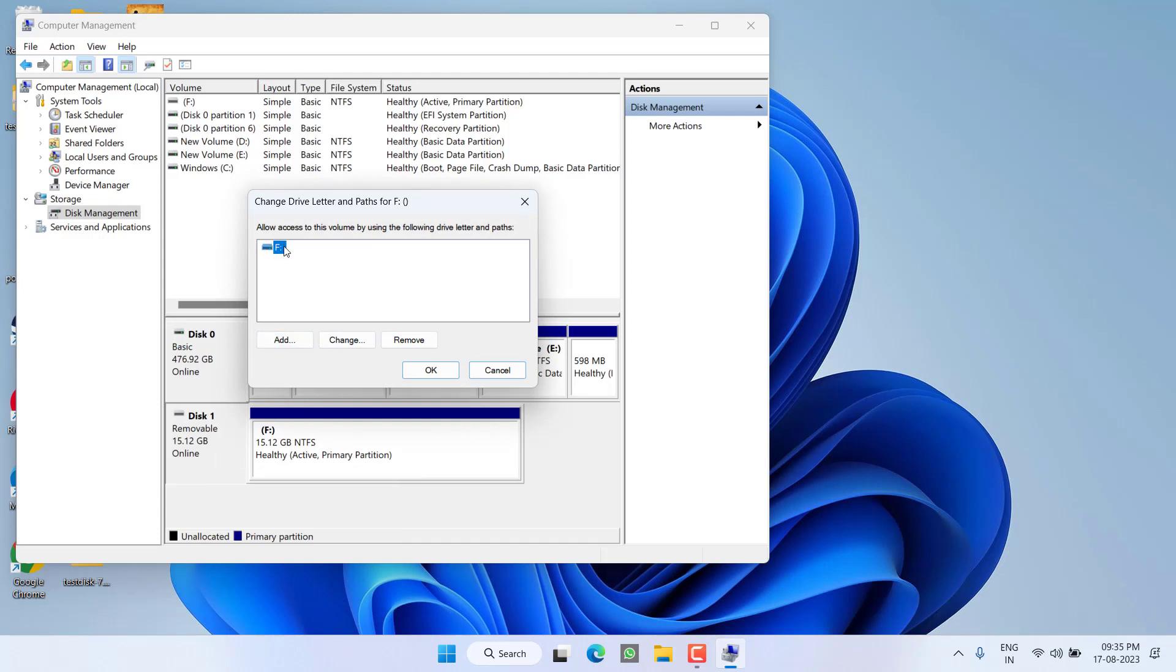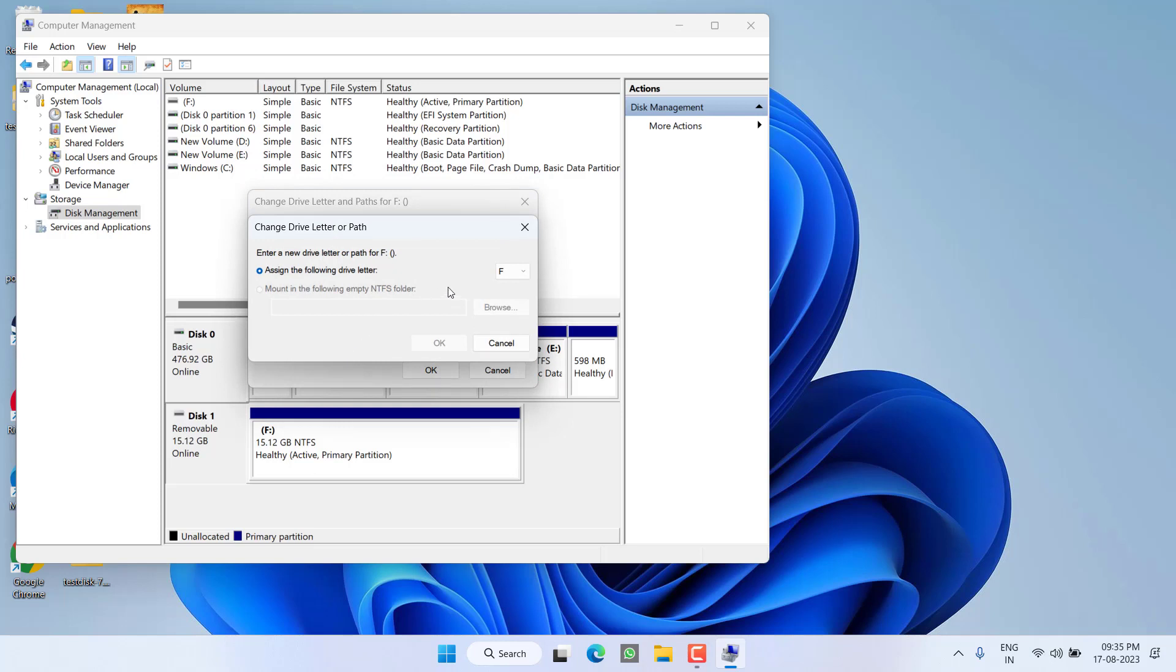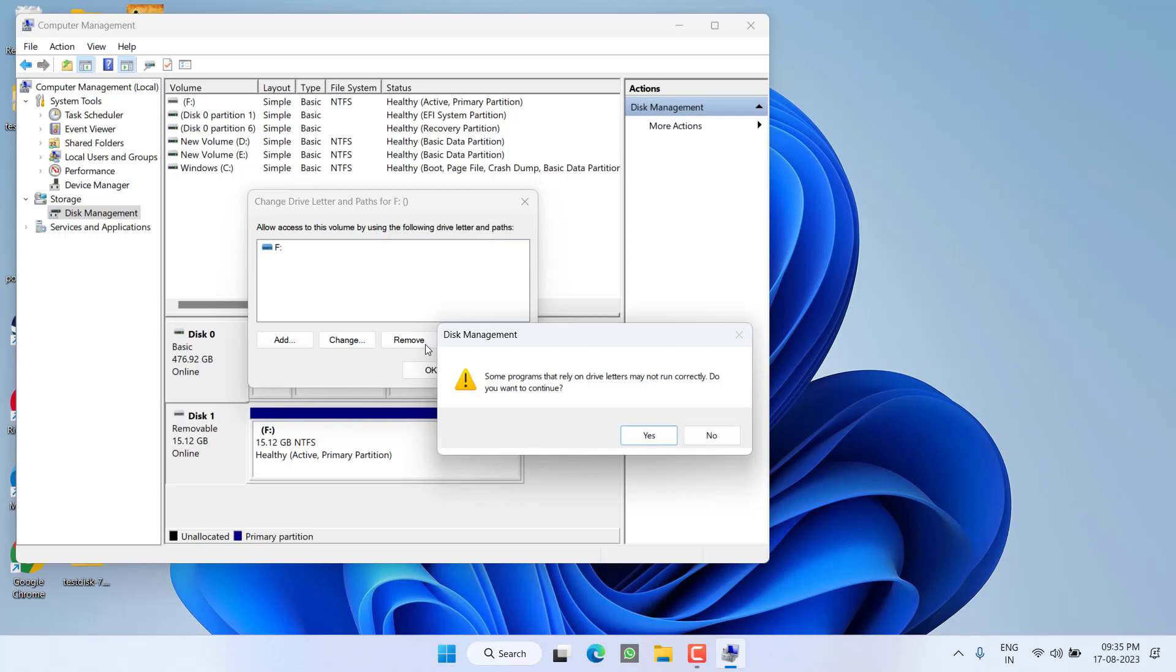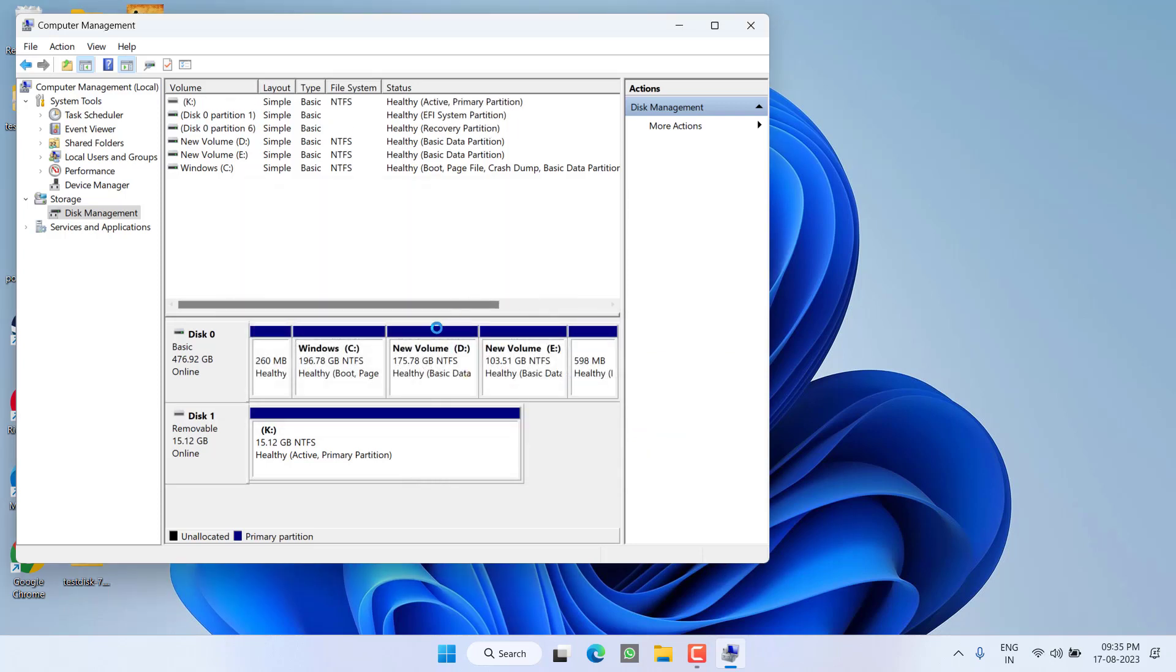From here, either click on the option Add if drive is not available, else click on the option Change and give it any letter other than A, B, C, D. Suppose I'll give it a K and then hit the OK button. Select the Yes button to continue. Once it is done, open This PC and your drive will be successfully available.